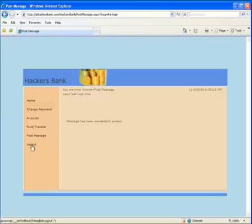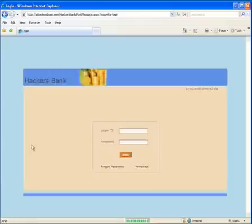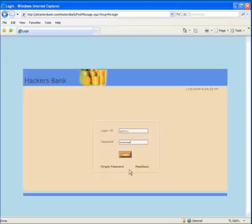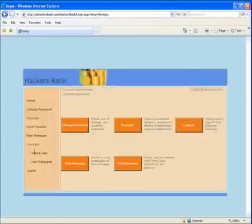Okay, so now let's log out of the user one account. And we're going to log back in as the admin user. Okay, so the admin user has the ability to view the messages. So let's click on the link.